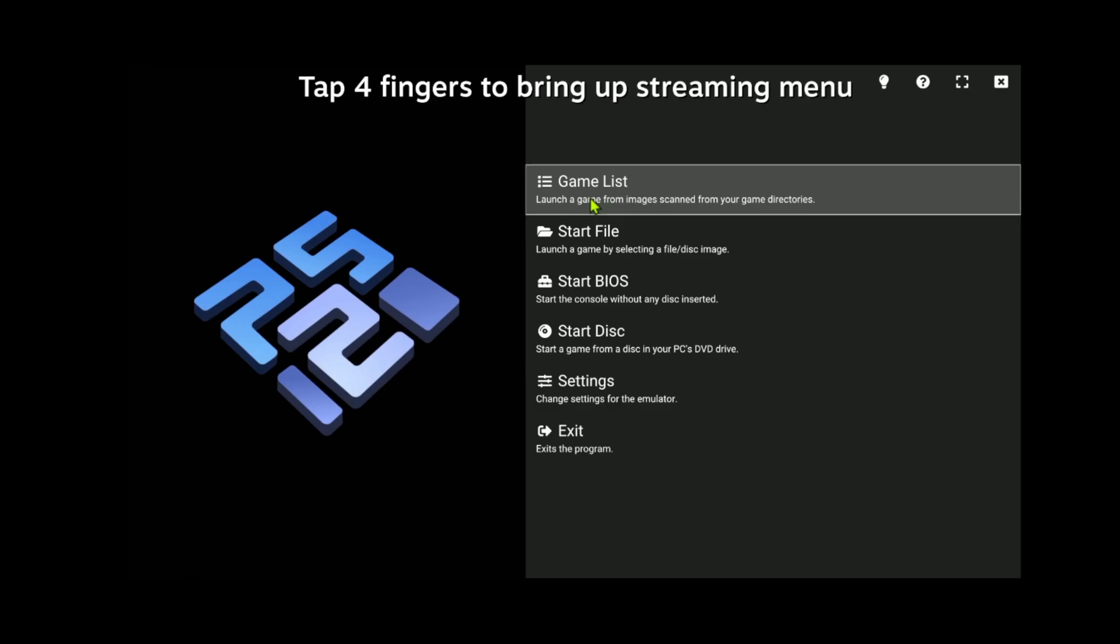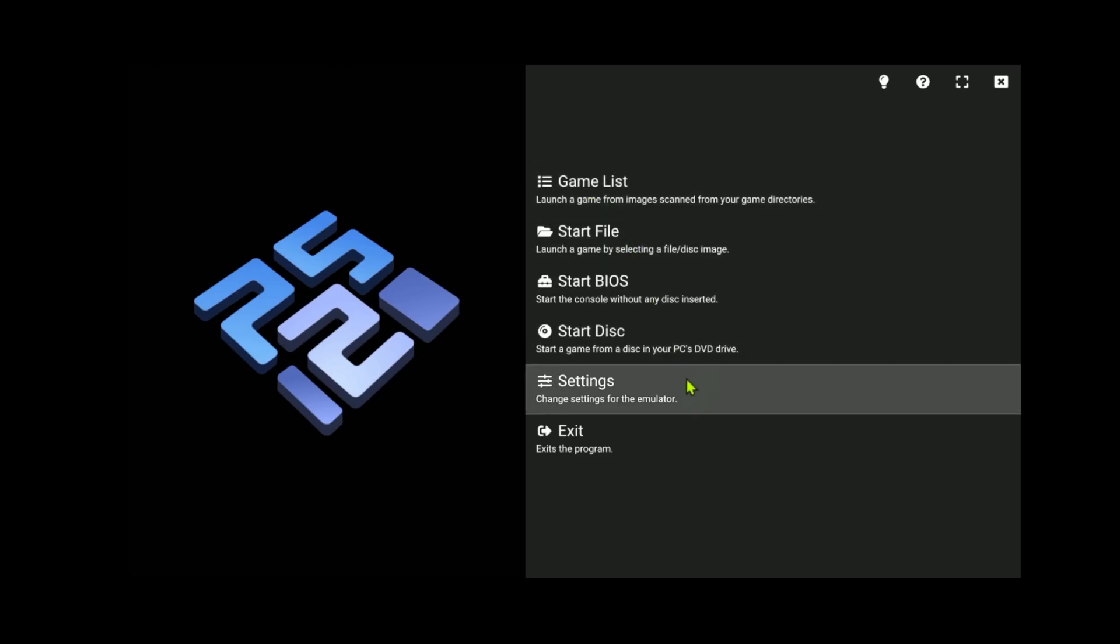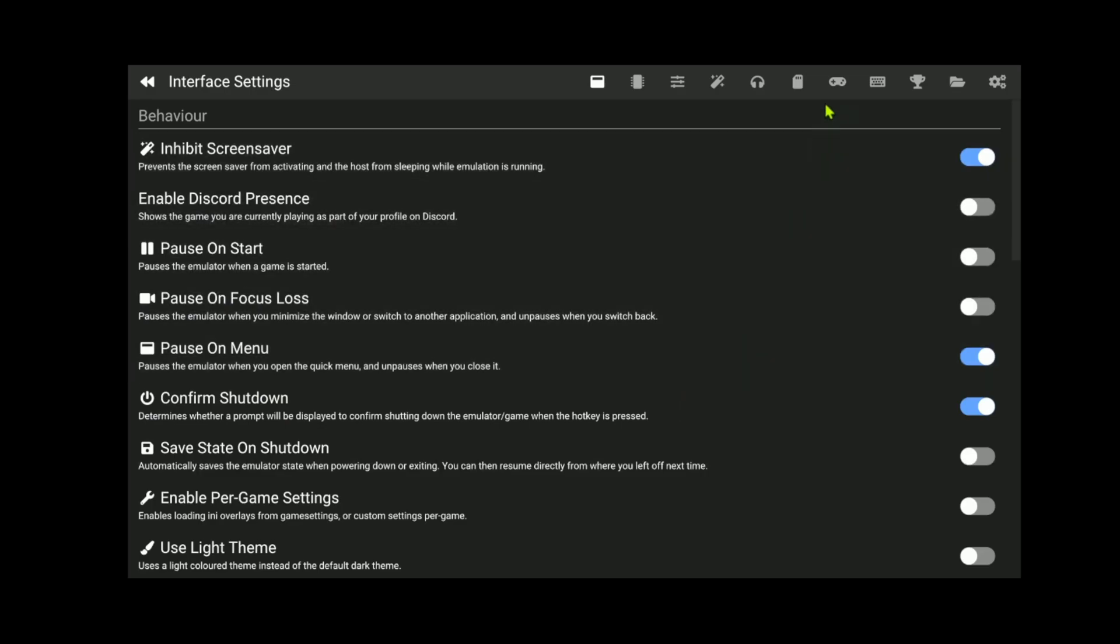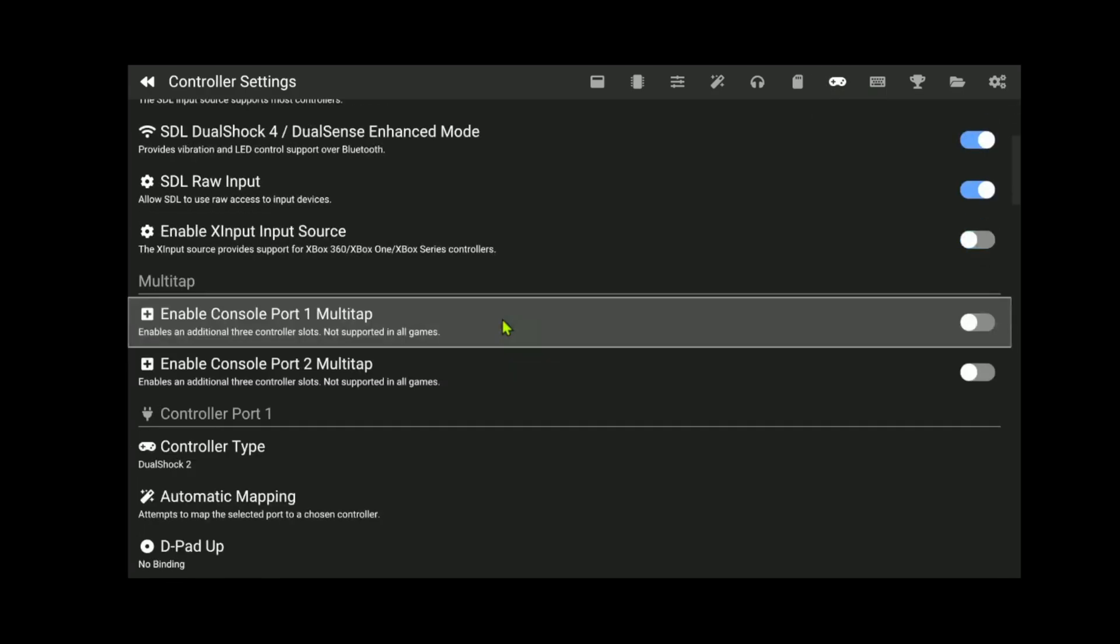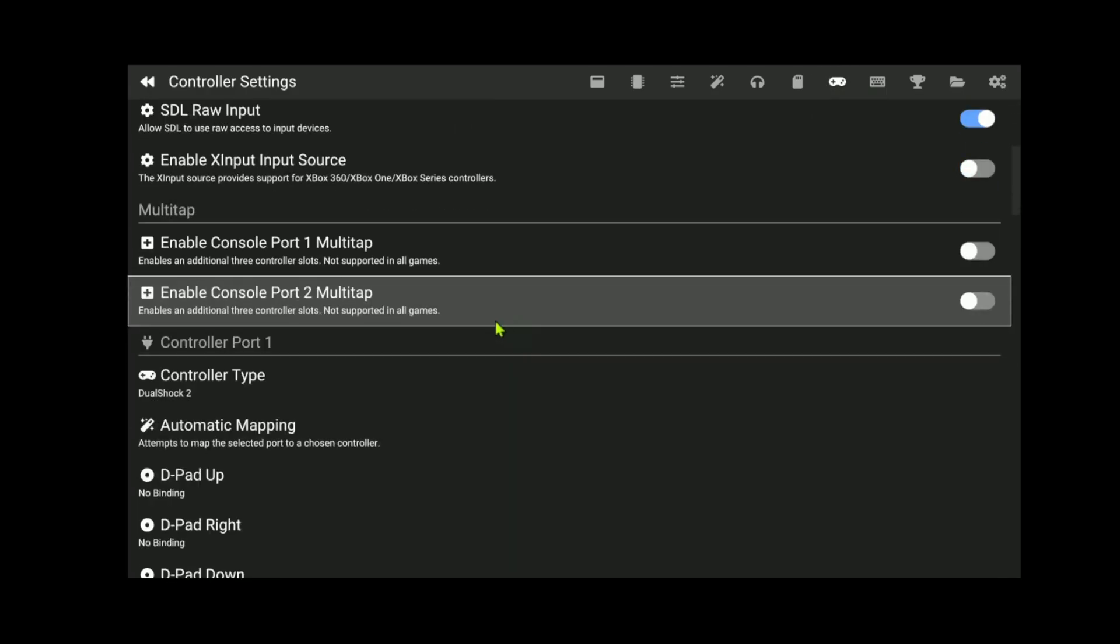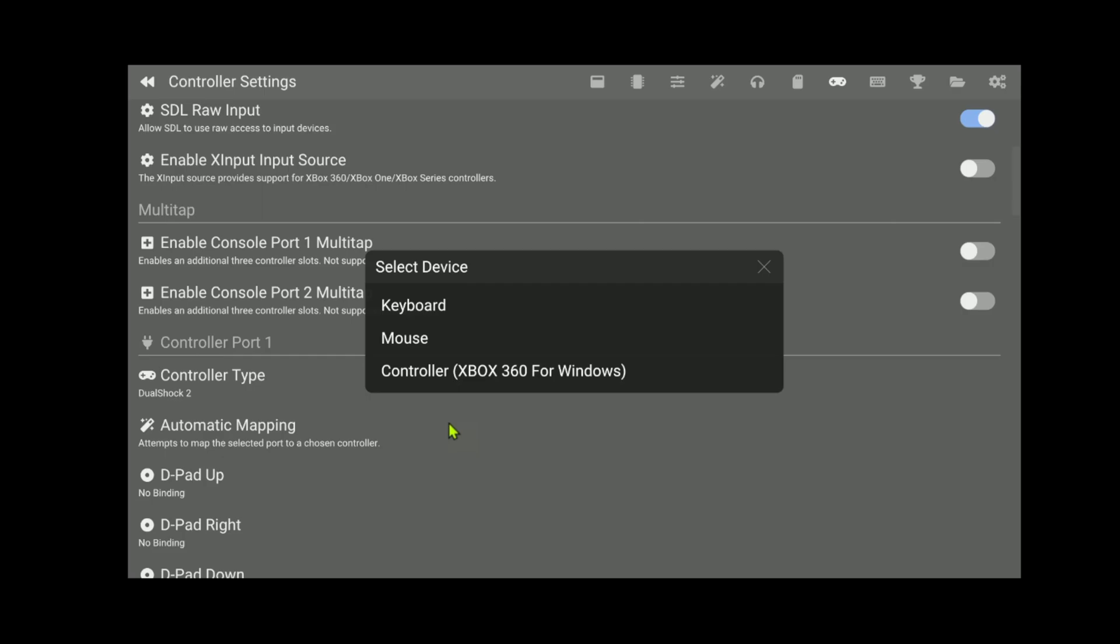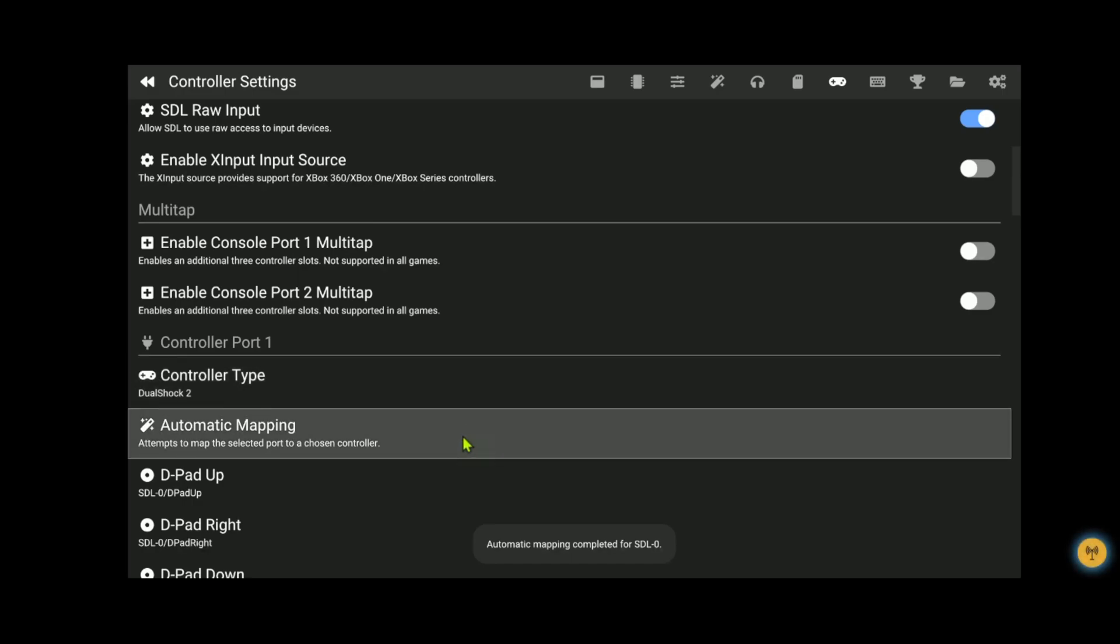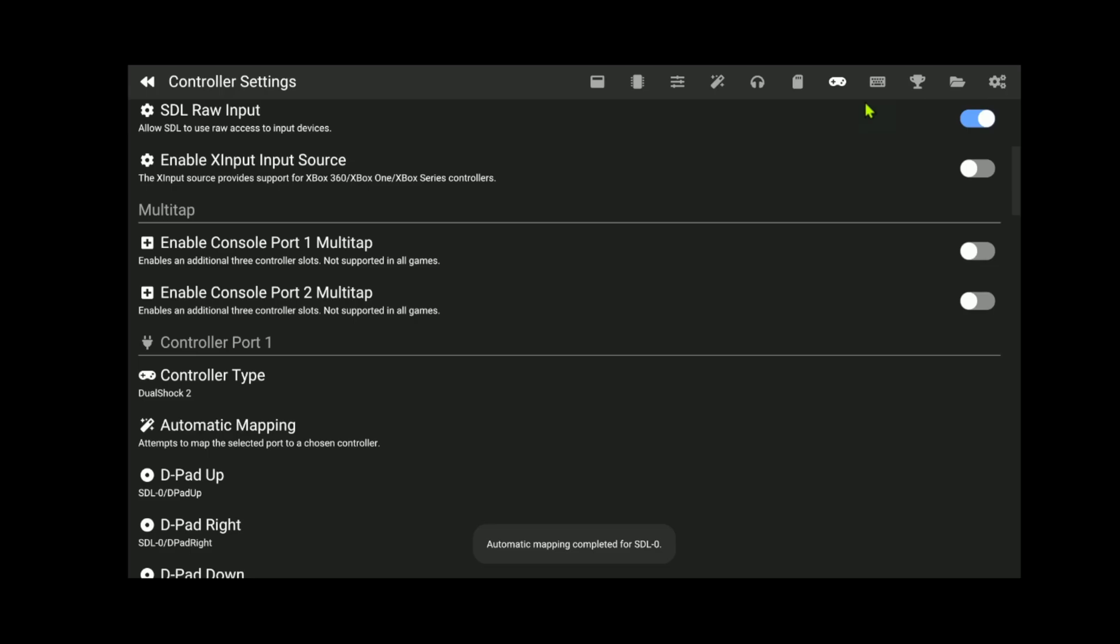Now to configure the PCSX2 controllers, go to your PC and grab your mouse, it's easier to do on your PC, then go to settings. Here at the top controller icon, press on top of it, then scroll down until you see automatic mapping. In automatic mapping, choose your Bluetooth controller and everything should be mapped correctly.